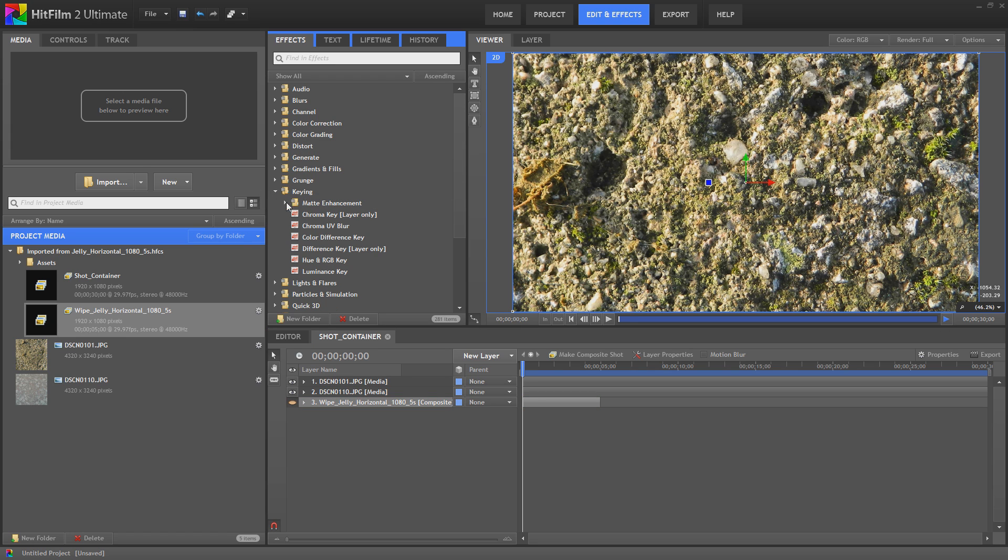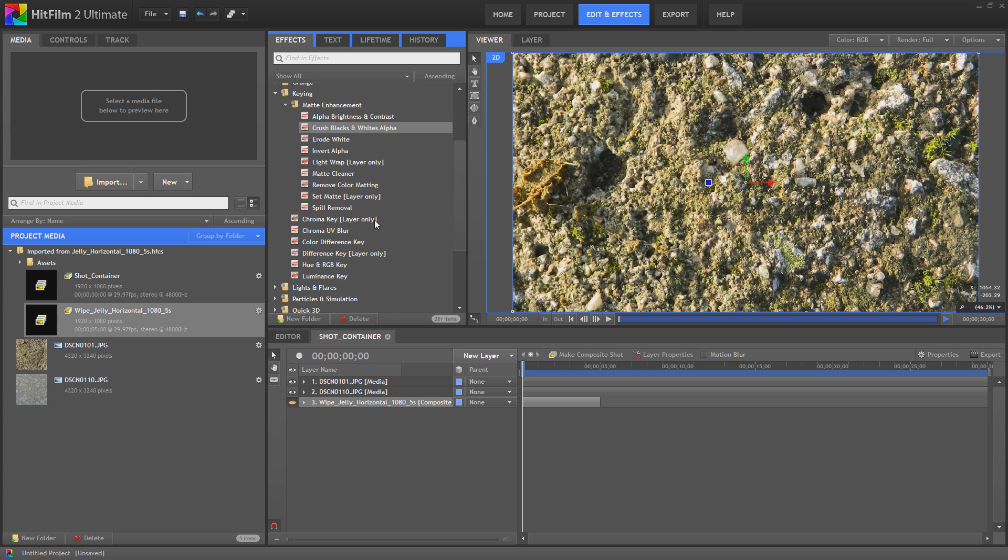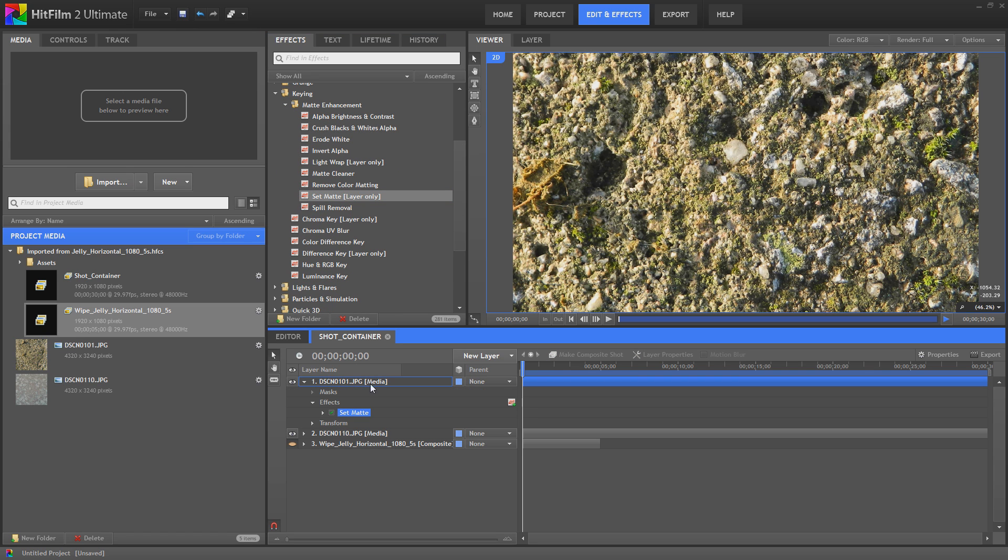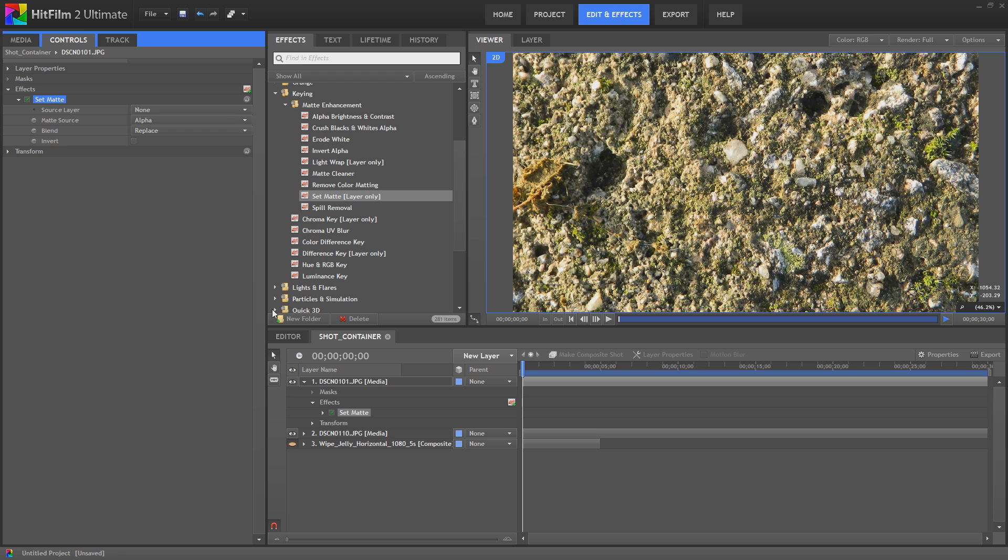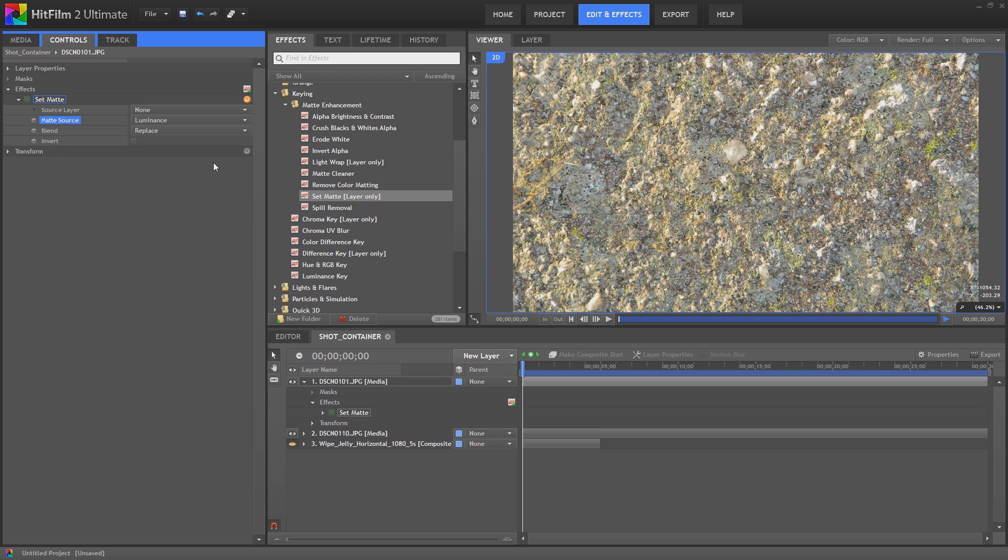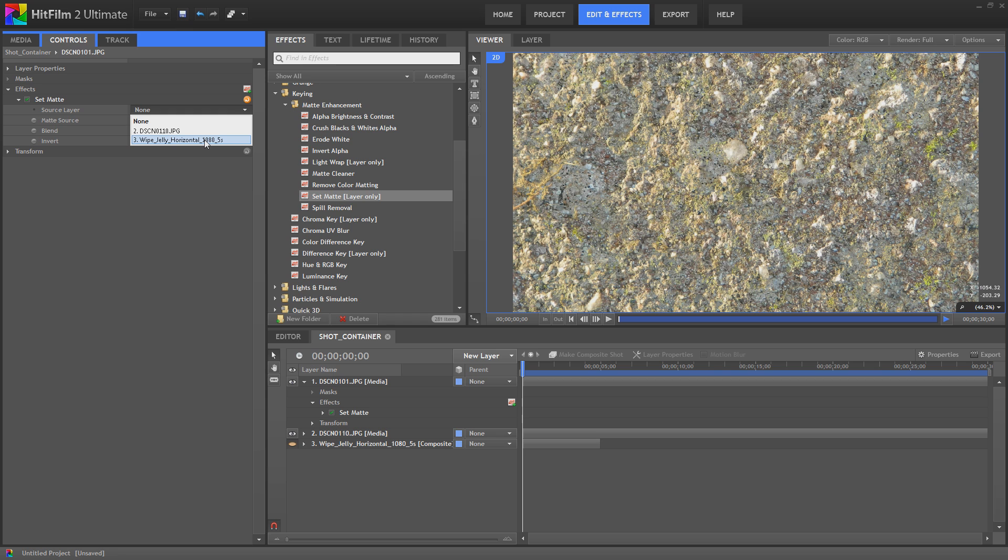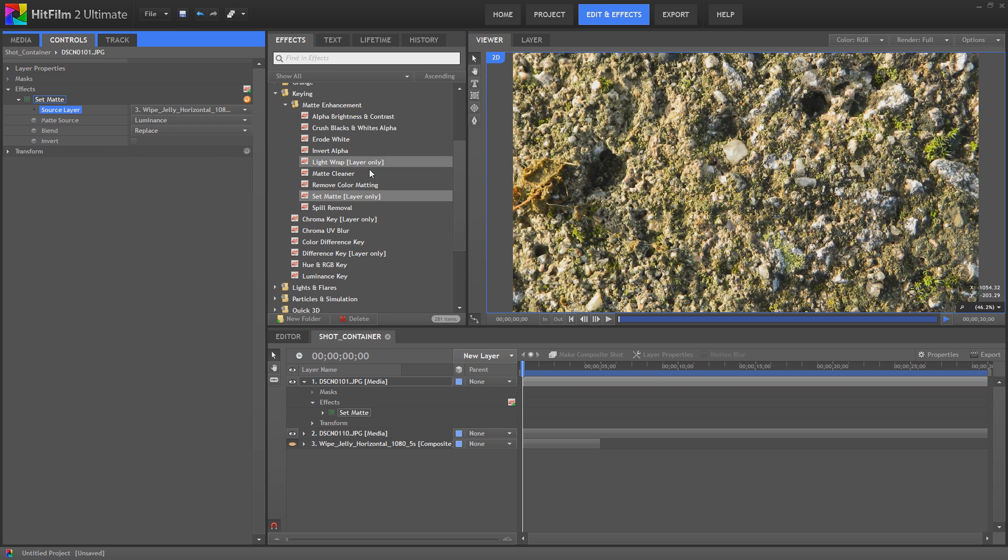Next thing we're going to do is go to matte enhancement in your effects and drag down a set matte effect. Double click the set matte to bring up its properties. Change the matte source to luminance and change the source layer to your wipe, and then when you press play.